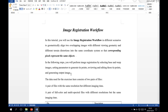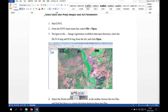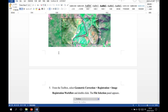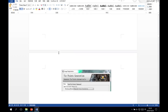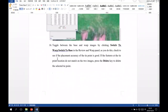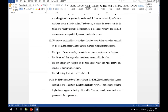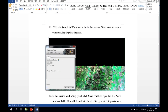In the following steps, we will perform ENVI registration by selecting base and warp image and setting parameters, reviewing the generated tie points, and outputting the result. These are the general introductions about the ENVI registration workflow. Now let's start two exercises about the ENVI registration workflow.